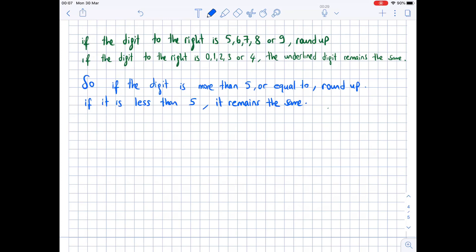If the digit to the right is 0, 1, 2, 3, or 4, the underlined digit remains the same. So: if the digit is 5 or more, round up; if it's less than 5, it remains the same.